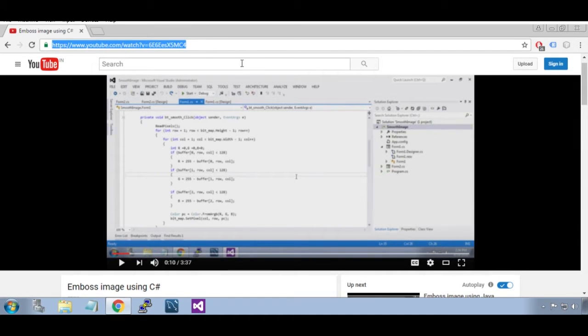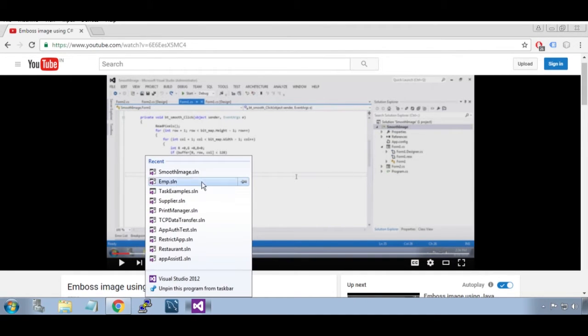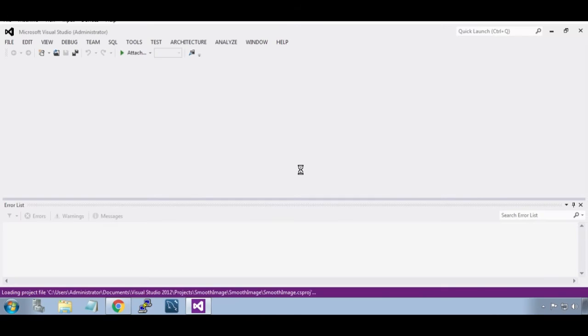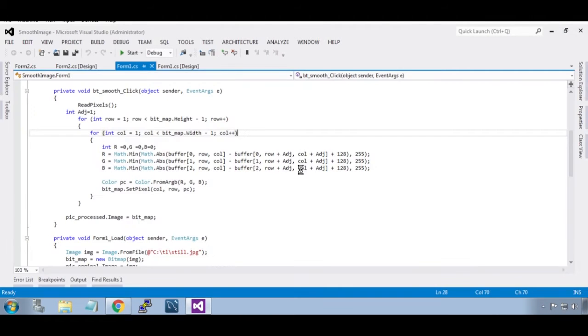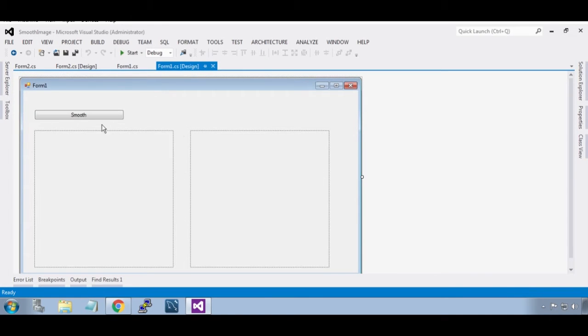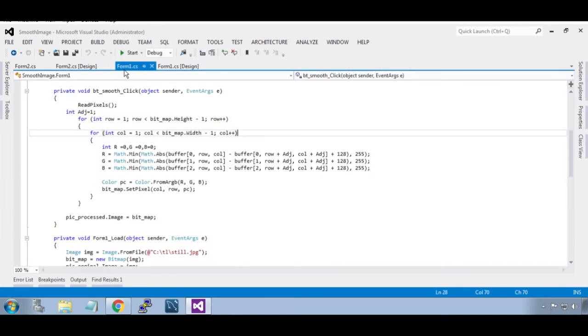Now open the project Smooth Image. In that, we are going to edit Form 1 event, the button click smooth button click event.